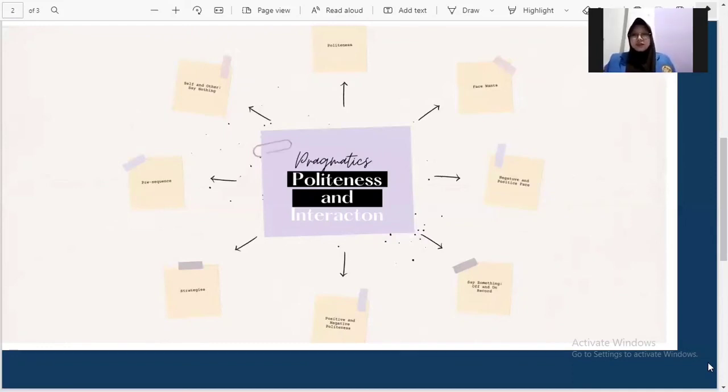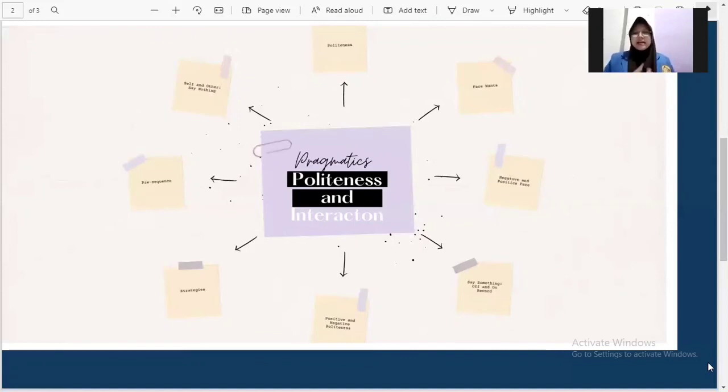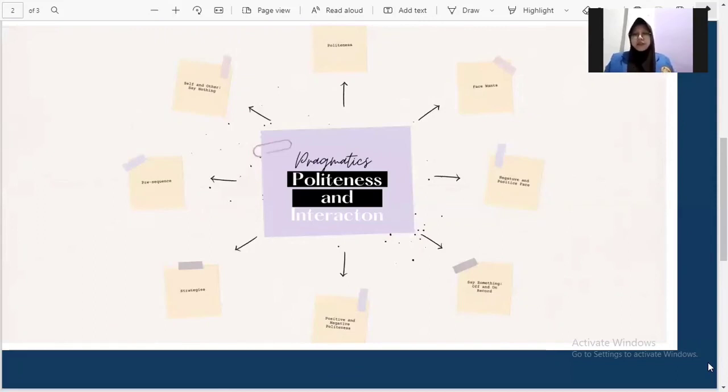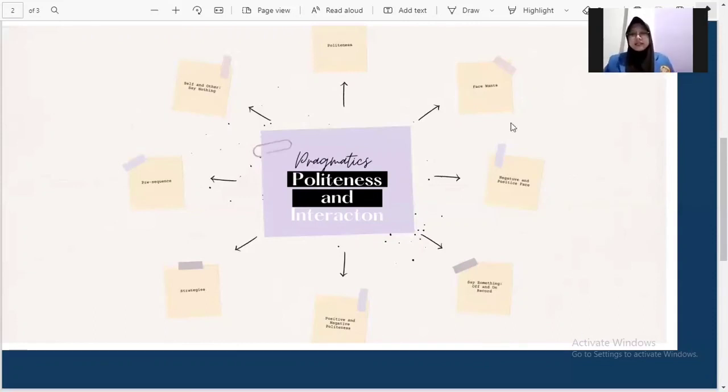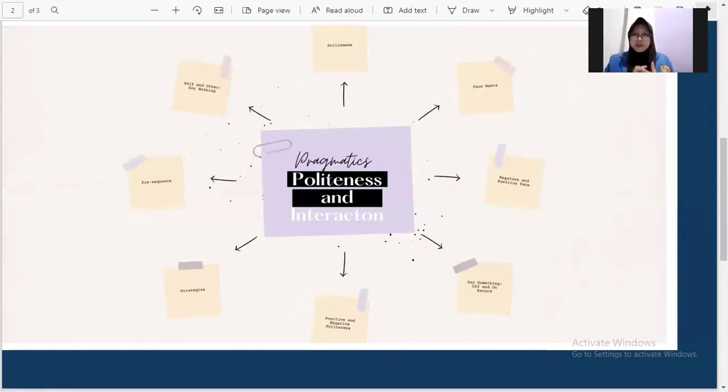So the last is pre-sequence. What is pre-sequence? First, a pre-sequence is a sequence that is used to introduce a conversational action and often pre-figures a particular sort of action and secures the addressee's cooperation. And second, a pre-sequence is the specific turn that has the function of pre-figuring the coming action. In pre-sequence, there are six parts. There are pre-announcement, pre-arrangement, pre-closing, pre-invitation, pre-request, and the last summons.